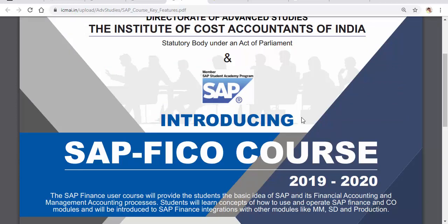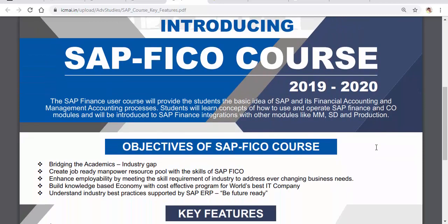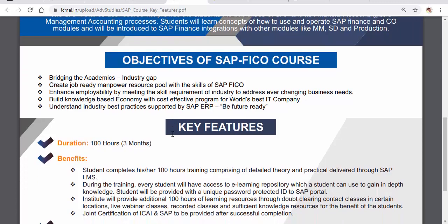These are the key features of the SAP FICO course — our institute has an MOU with SAP company. This is the first batch starting from 2019 to 2020. In case you're wondering why this is very important: CMA has been recognized worldwide, and doing the CMA course gives you a lot of exemptions in international courses. It will be a wise decision to pursue this course so that future CMAs can enter various industries located in multiple countries.